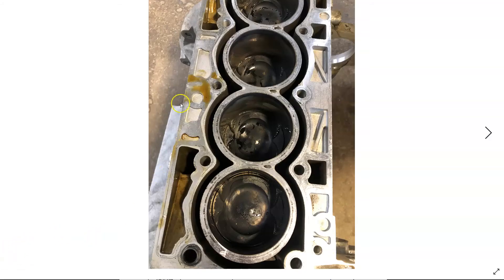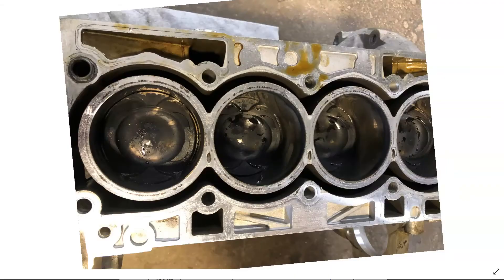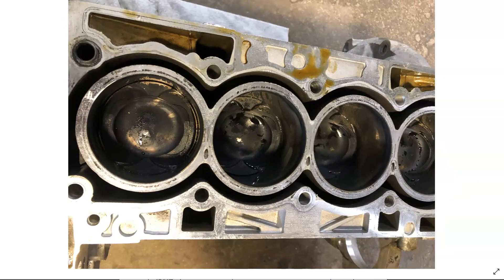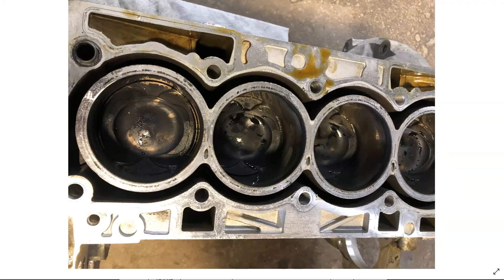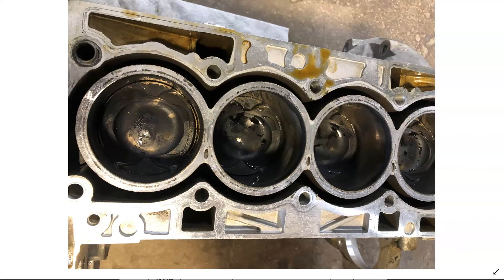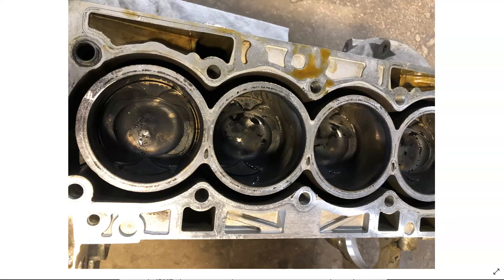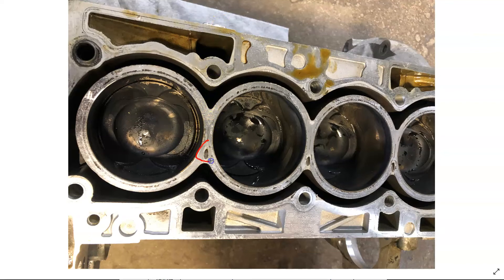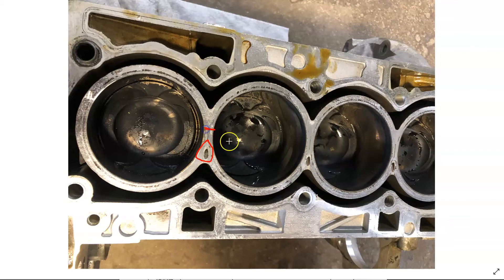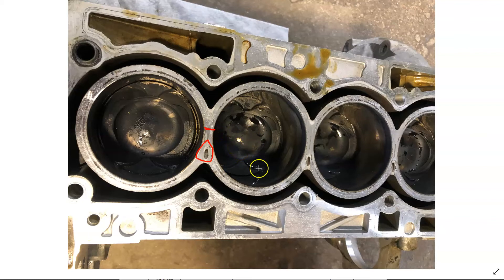Now this is the new style block. Now you can see how Ford's made some changes. You don't have the grooving in between the cylinders anymore. Now they drill in between the cylinders, and now you get this sealing surface here.